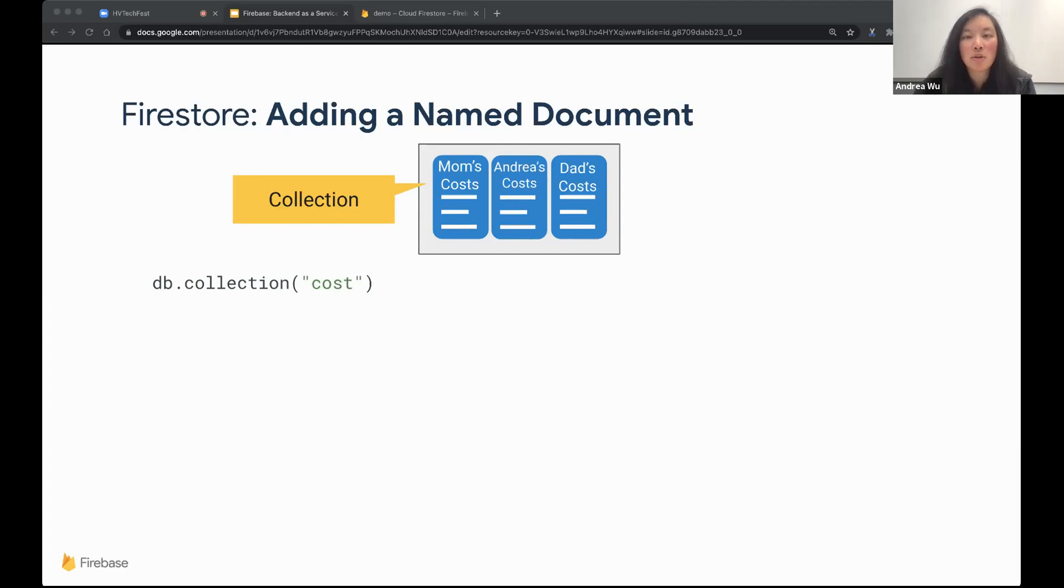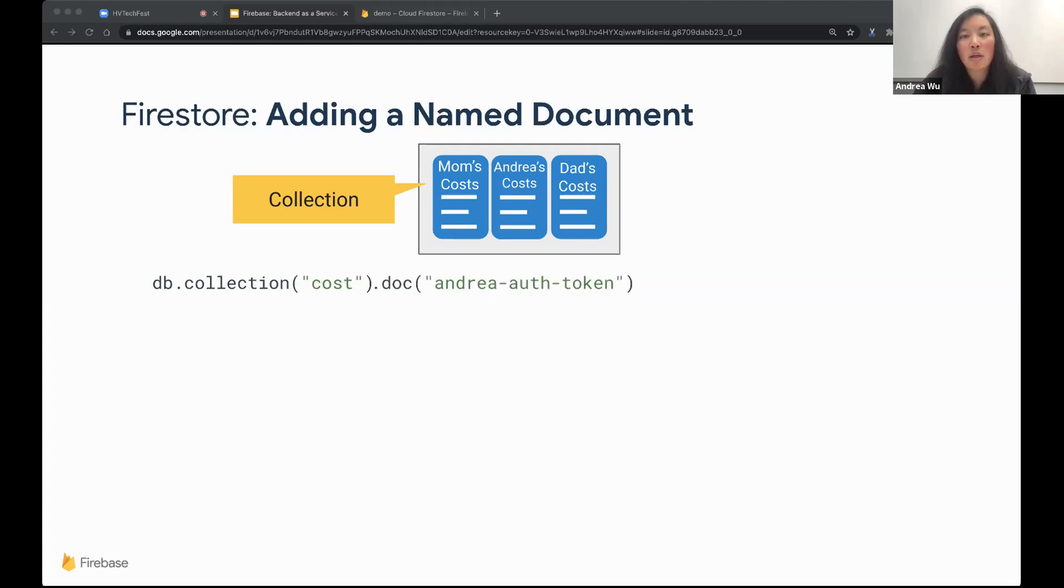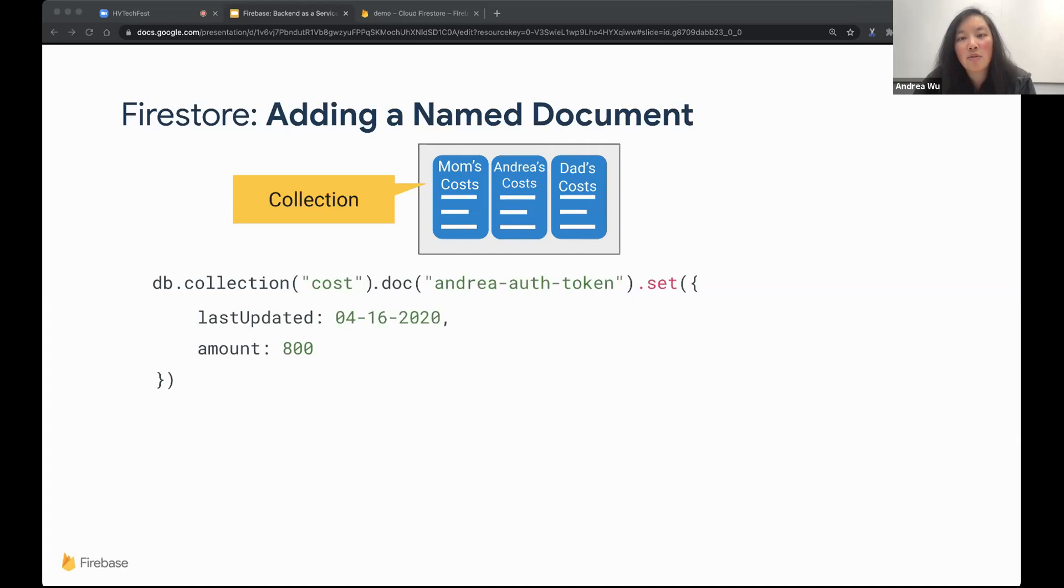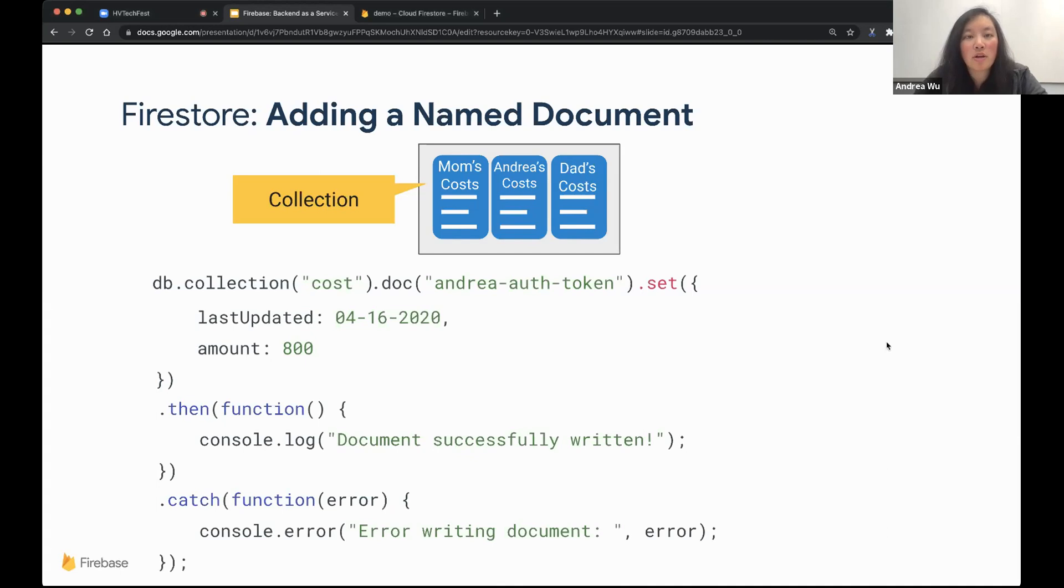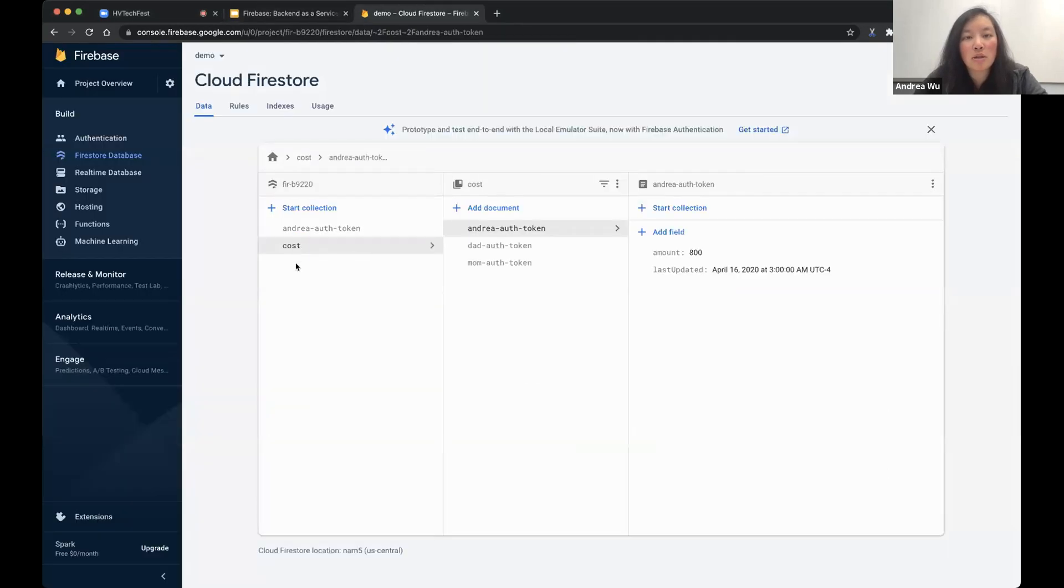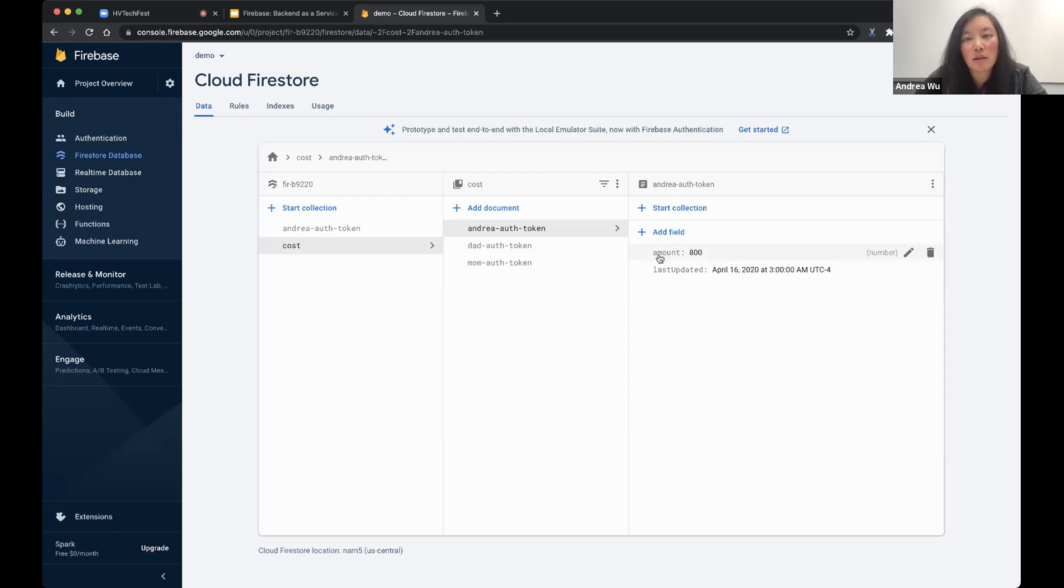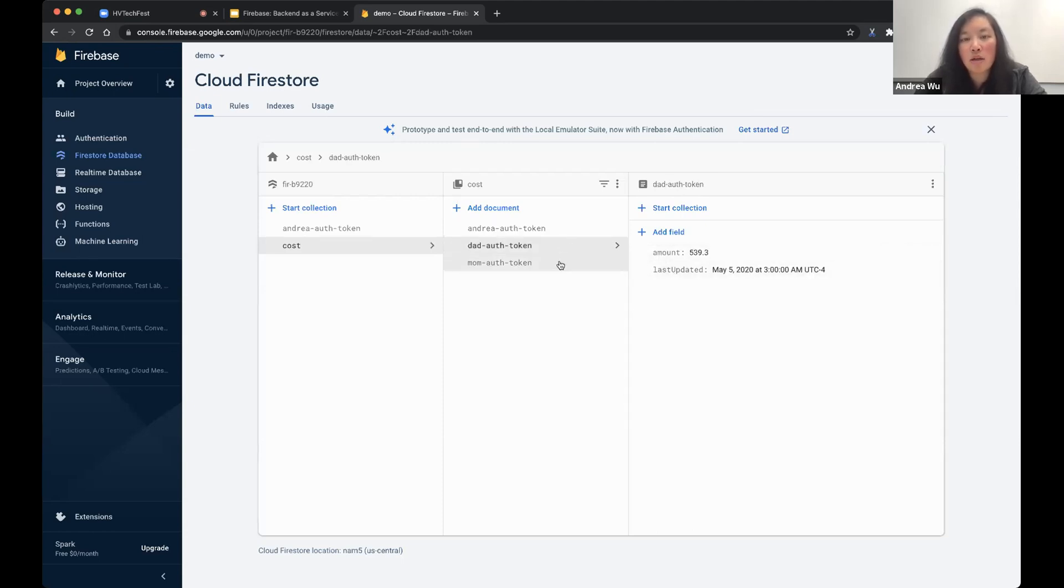So in this case, we'll create a collection of total costs, and each document will be for each family member containing information about when they last spent and the total amount they've spent this year. So like before, we'll make a DB.collection, but this time with name cost. We'll also have a document for each family member who is using this app, so each family member will have their own unique auth token. We can set the document to be identified with that unique auth token, and then we'll use the set function.